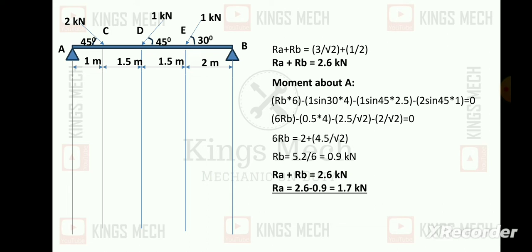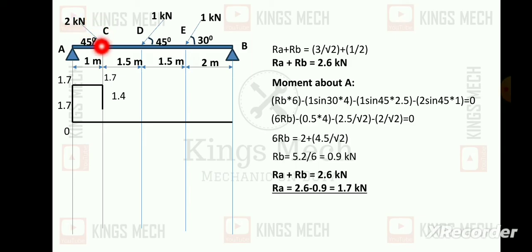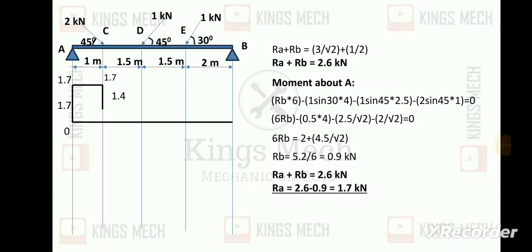Starting the shear force diagram: at the start the value is 0. Then Ra = 1.7 kN positive, so going upward it becomes 1.7. At the point of the 2 kN angular load, we subtract 2 sin 45, which is 2 divided by root 2 = 1.4. So 1.7 minus 1.4 equals 0.3.